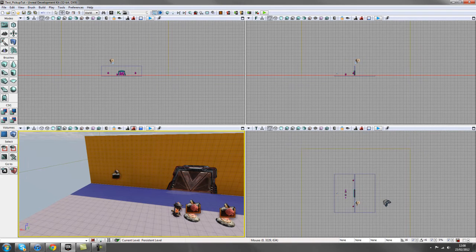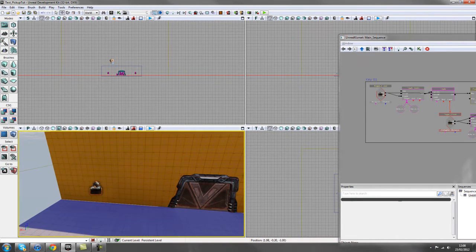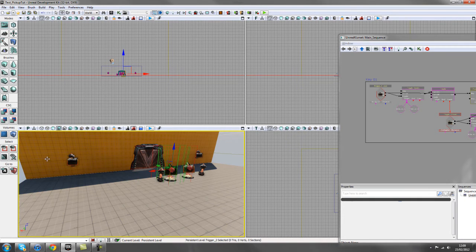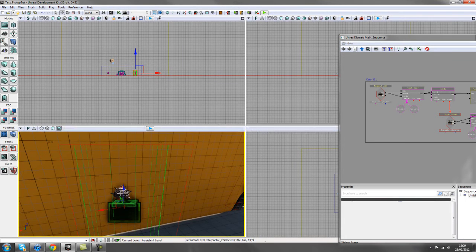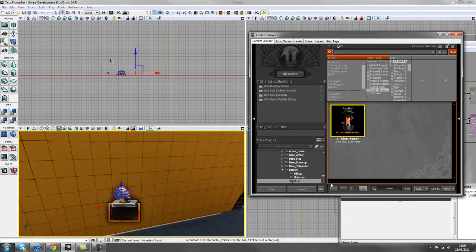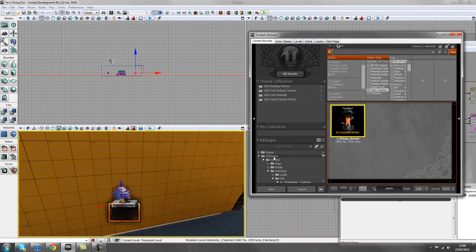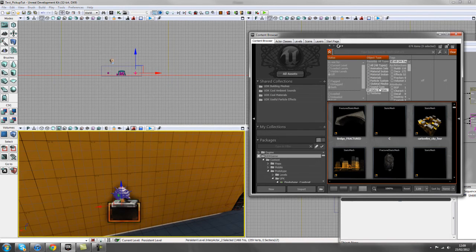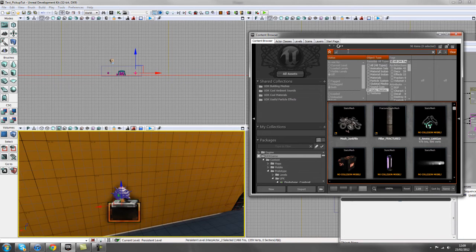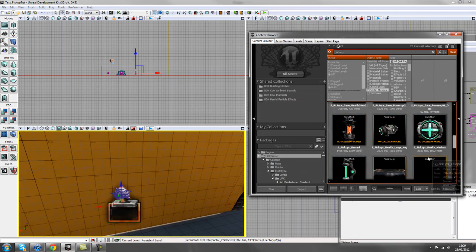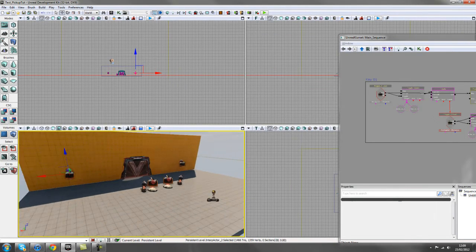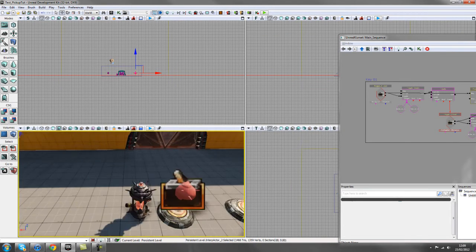I'll show you the Kismet for this. In our level we have two different triggers — one trigger over here and one over here. This trigger is picking up the pickup. The pickup itself is the Berserk static mesh from the content browser. If you want to find your own, go to UDK Game, type Static Meshes, also type in Pickup, and you can select any from the list.